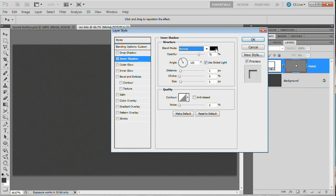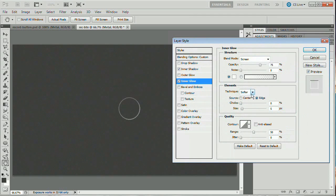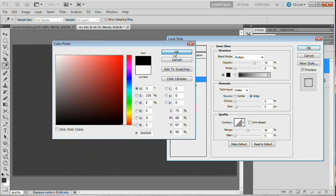We're going to go Layer > Layer Style > Blending Options and reduce the fill opacity to zero percent — that sucks the white right out of there. This lets us use the shape and apply layer styles without seeing any of the fill. Now apply an Inner Shadow: set blend mode to Normal, color to black, opacity to 50%, uncheck Global Light, angle to 90 degrees, distance to 2, and size to zero.